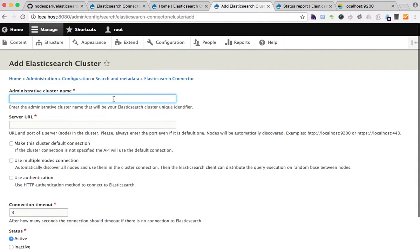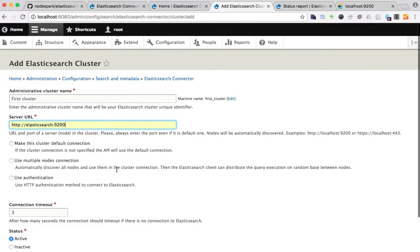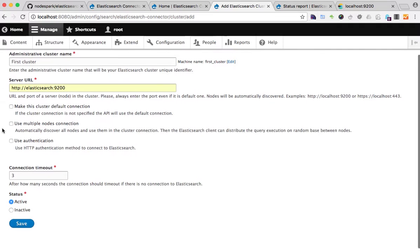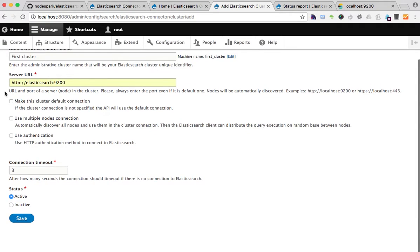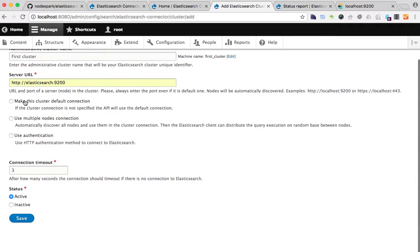Here I'll put the name. OK, the URL is this one because it's a container, so the name of the container is Elasticsearch. I'll mark this as the default one and save it.